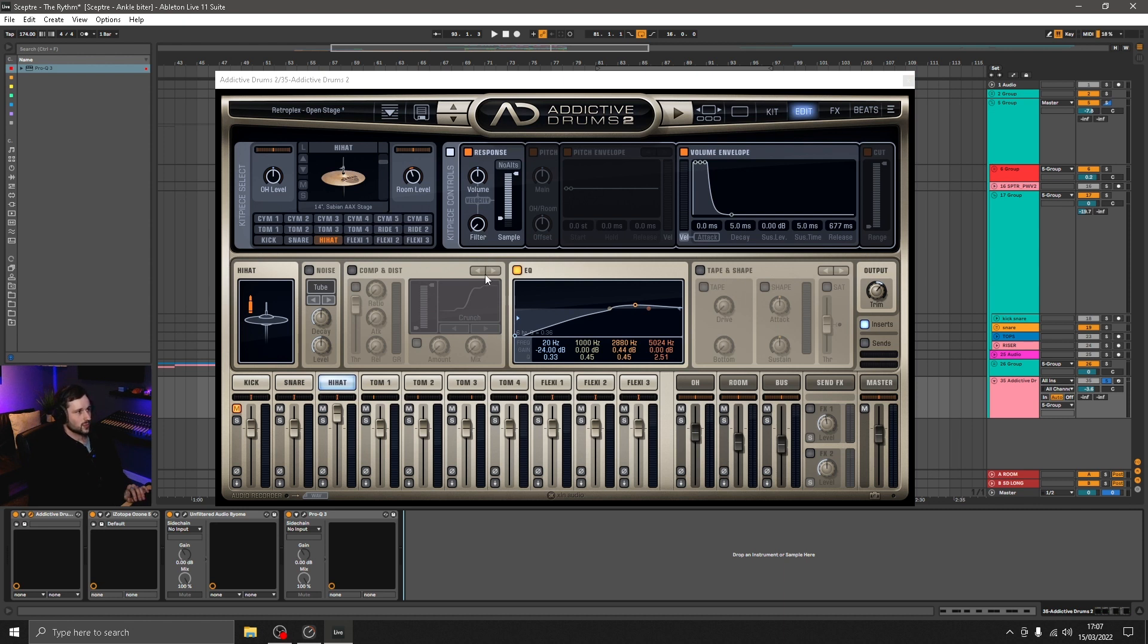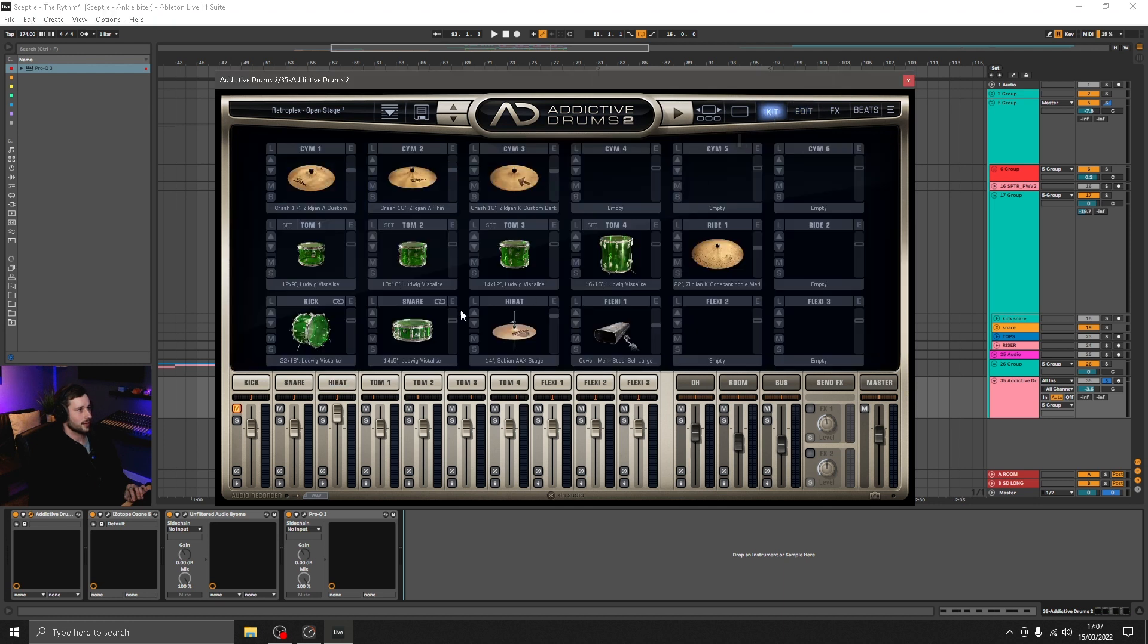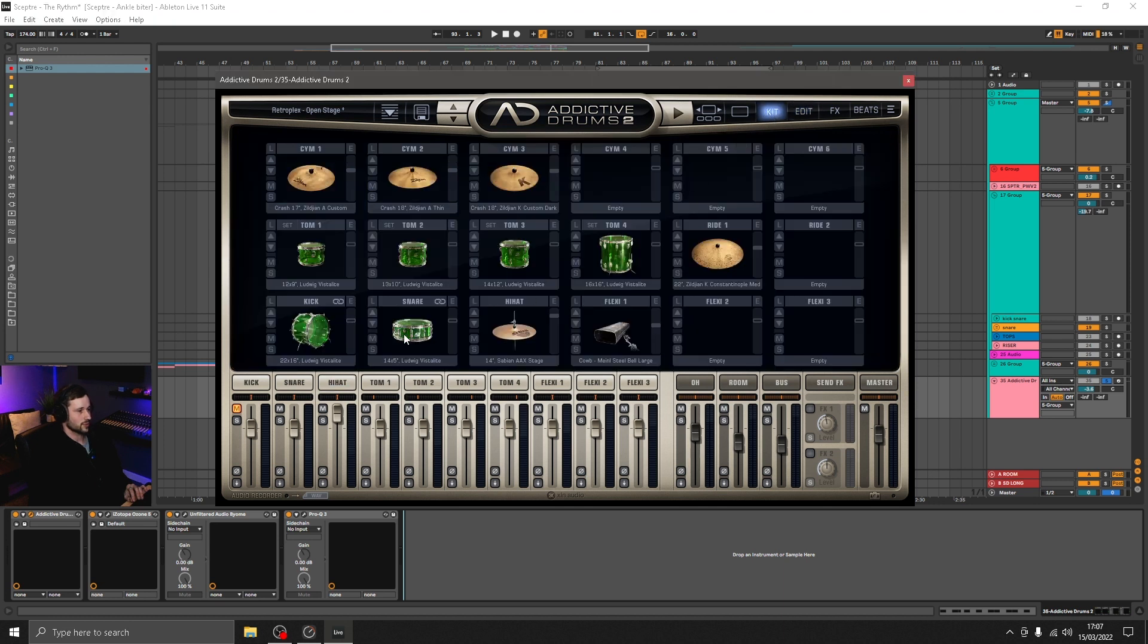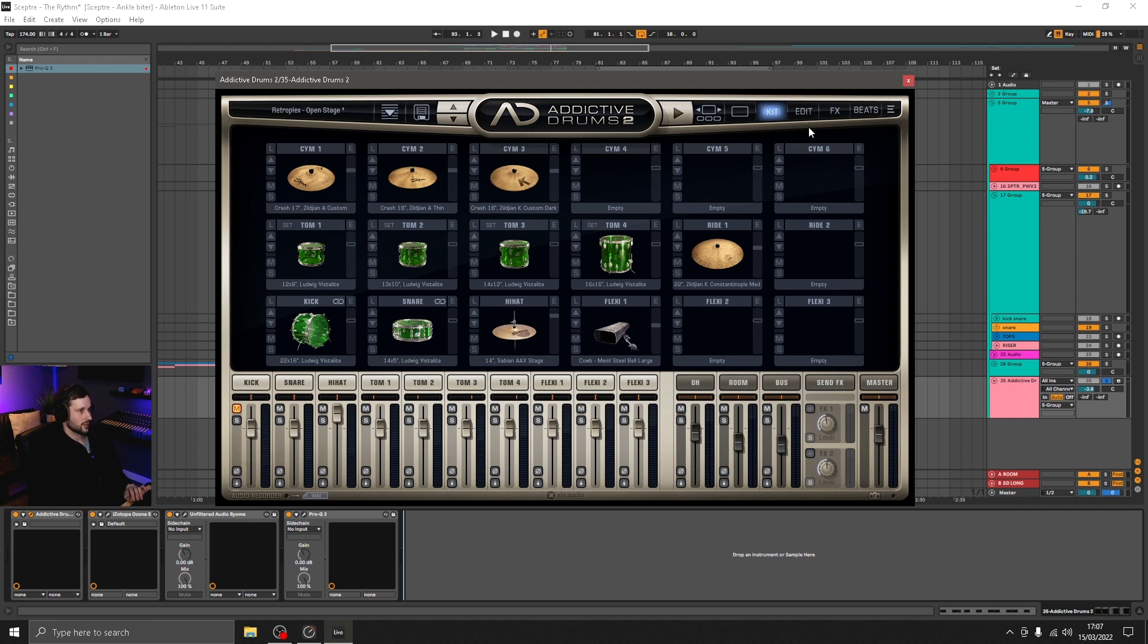The way that Addictive Drums works is they've recorded each of the kit pieces 126 times, so there's lots of different articulations of the same kit piece or instrument that's in there. And that's really great for creating dynamic variation in our grooves.